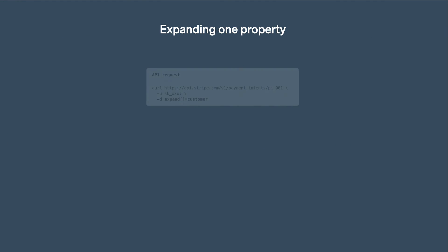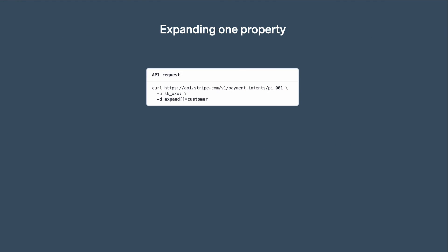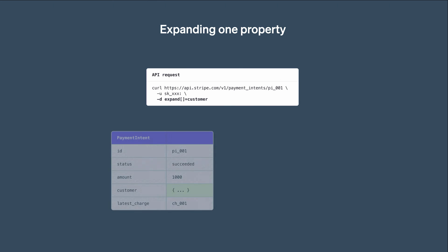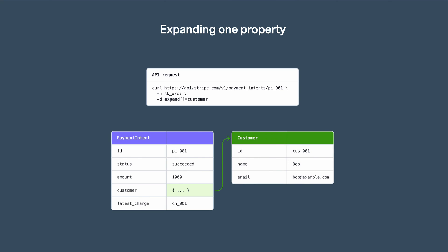This time, let's retrieve the payment intent while setting the Expand parameter. It takes an array of property names. Here we set it to customer. In the response, we get the payment intent like before, but we also get the full customer object. This means we directly have access to all the customer's properties, including its name. As you can see, using Expand is quicker and more efficient than making two different API calls.